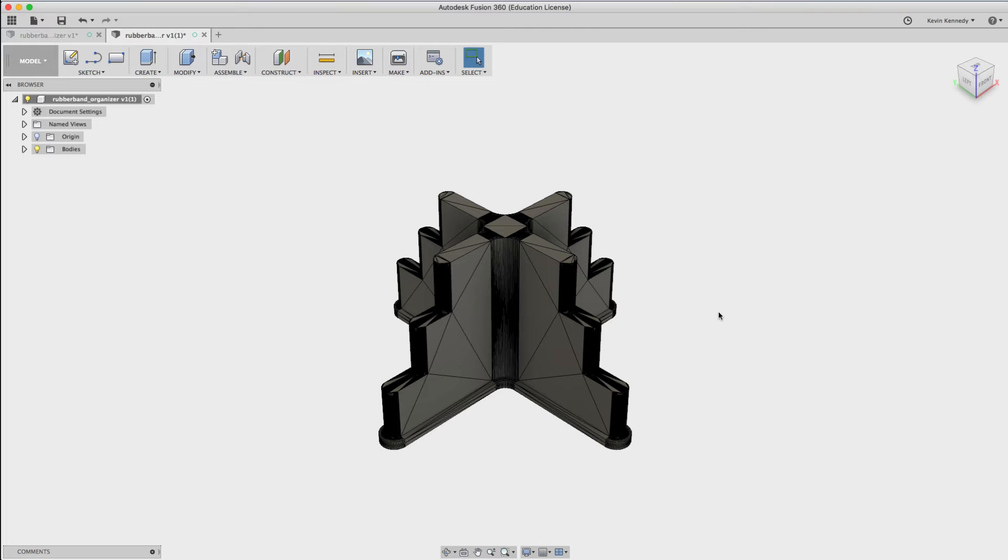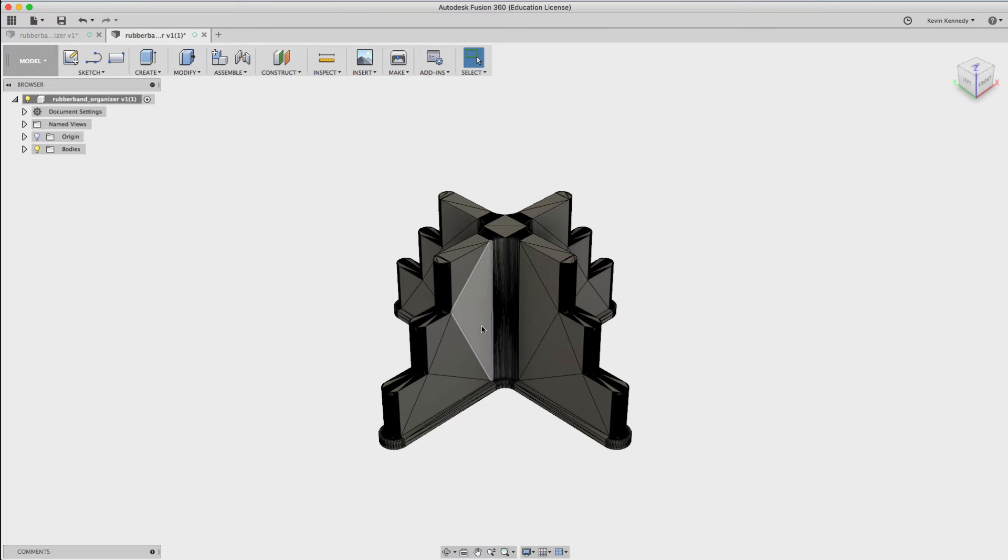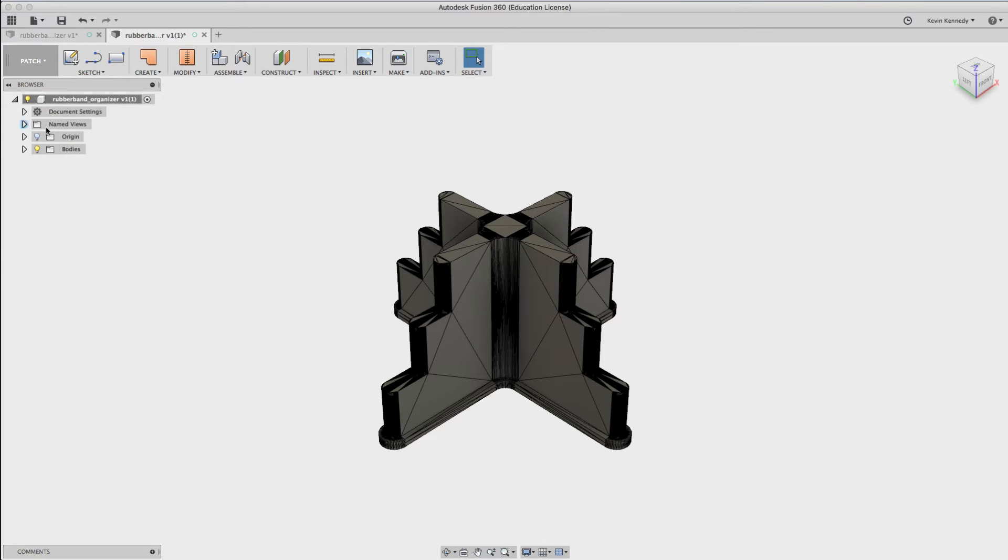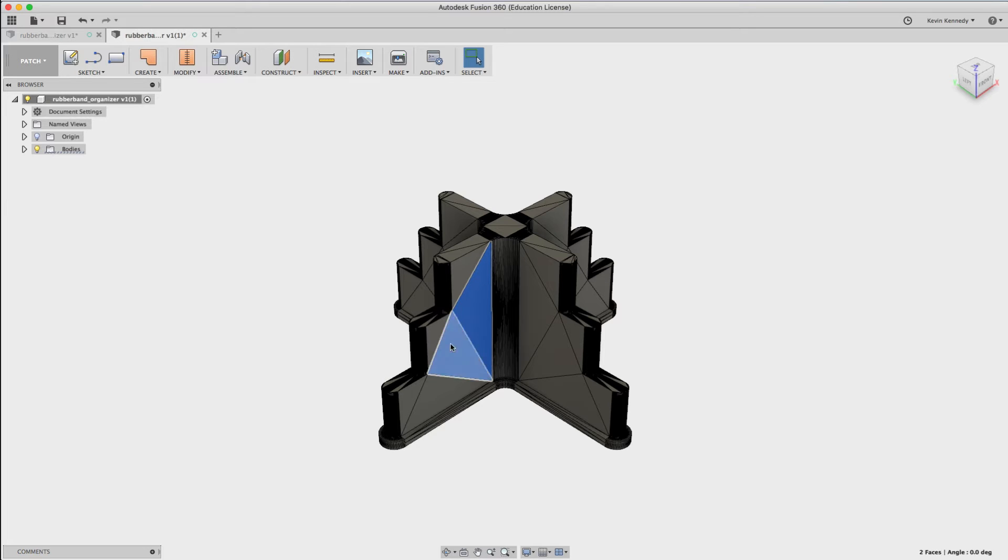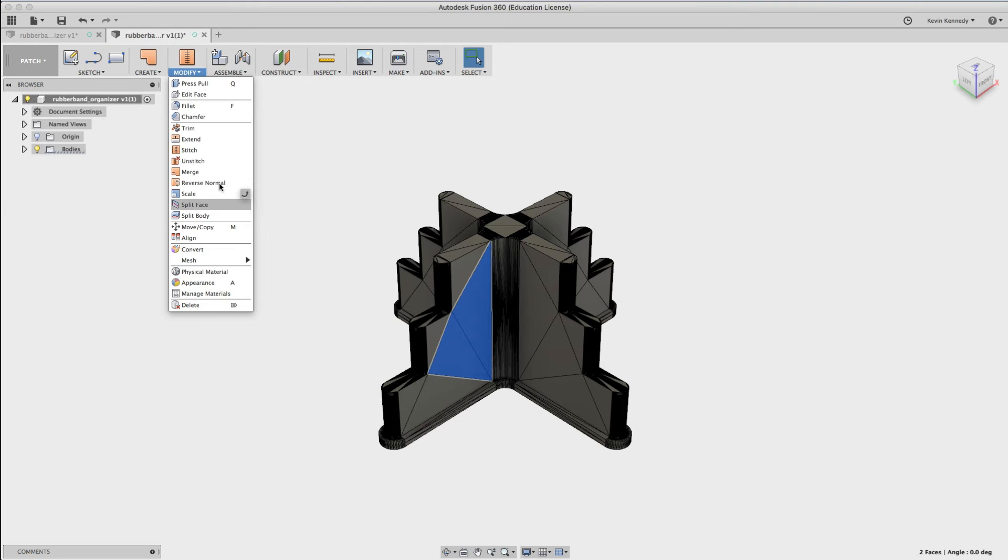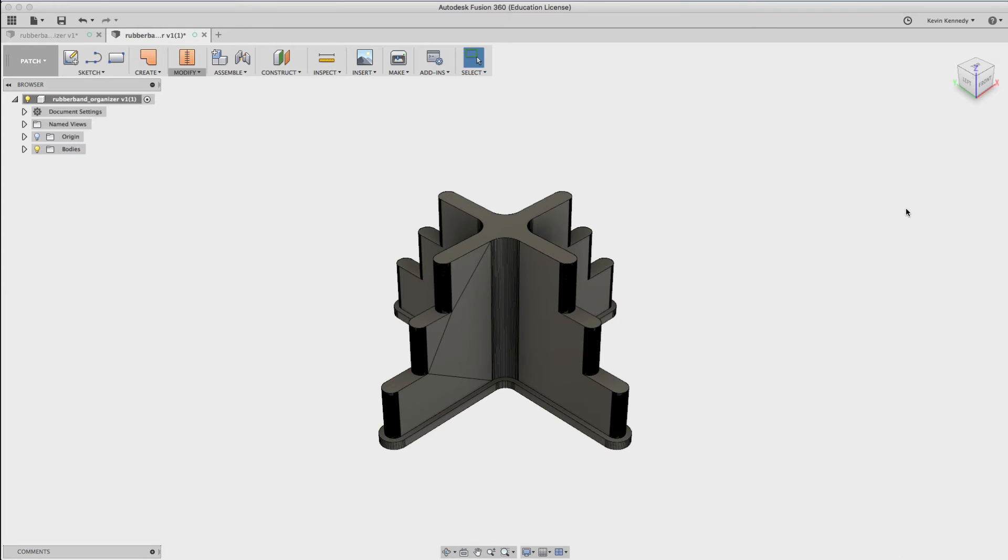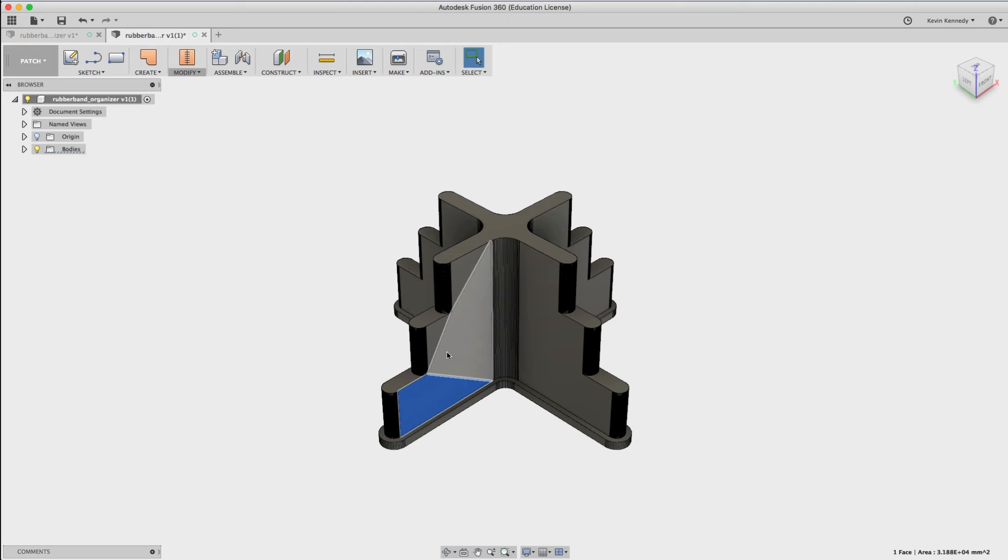There's a lot of different faces here, and I want to clean this up a bit before I plan on modifying it. I'm going to change the environment in Fusion 360 to the patch mode, and then holding down Shift, select two of the faces, and then go to Modify, Merge, and hit OK. Now you'll see that it automatically merged all of the different faces that are on the same plane.